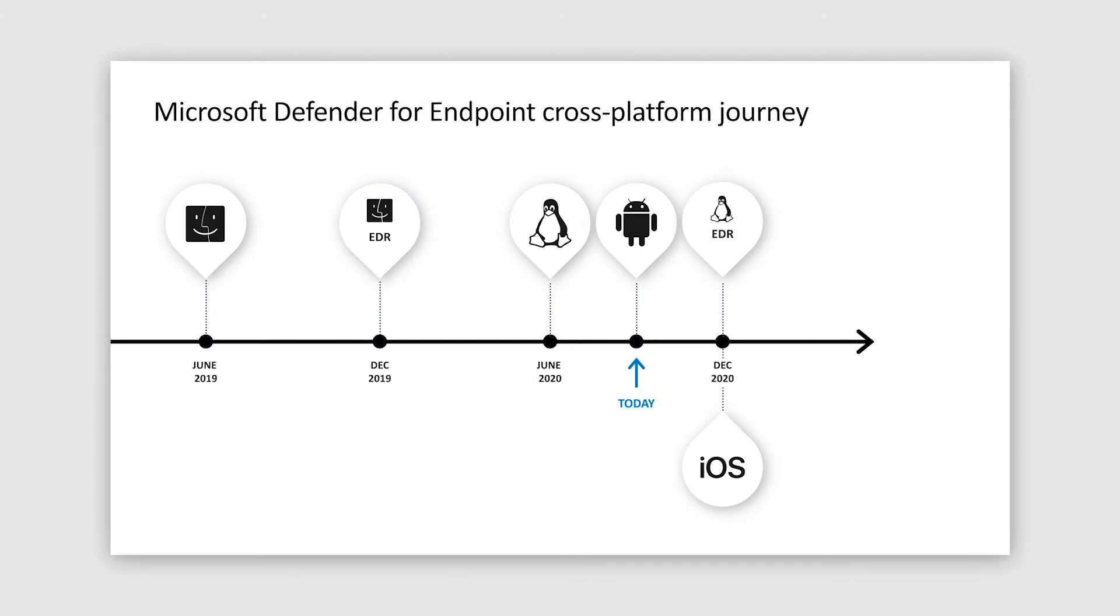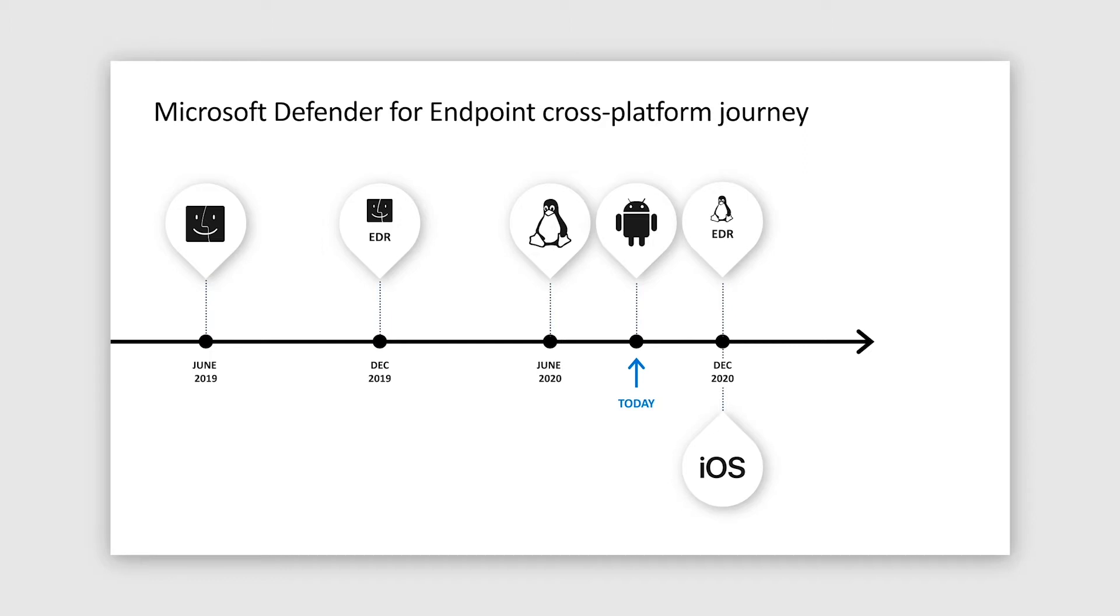Expansion of Microsoft Defender for Endpoint to non-Windows platforms officially started in 2019 by extending support to macOS. Initial scope of our macOS offering was focused on preventive AV functionality. EDR for Mac was added six months later in December. The next major milestone in our cross-platform journey happened in June of this calendar year 2020, when we announced general availability of our offering for Linux servers.